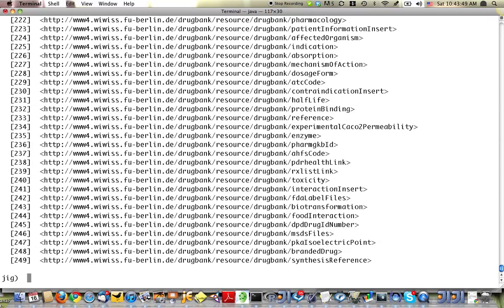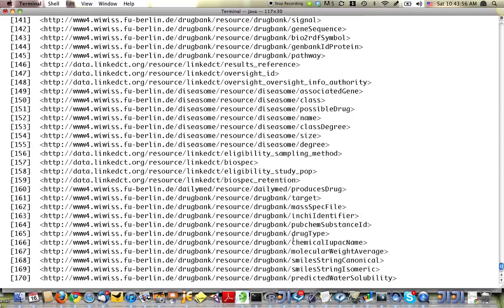but you can already tell that it's running a lot faster than it would in a JavaScript interpreter. So we found 250 labels or predicates.